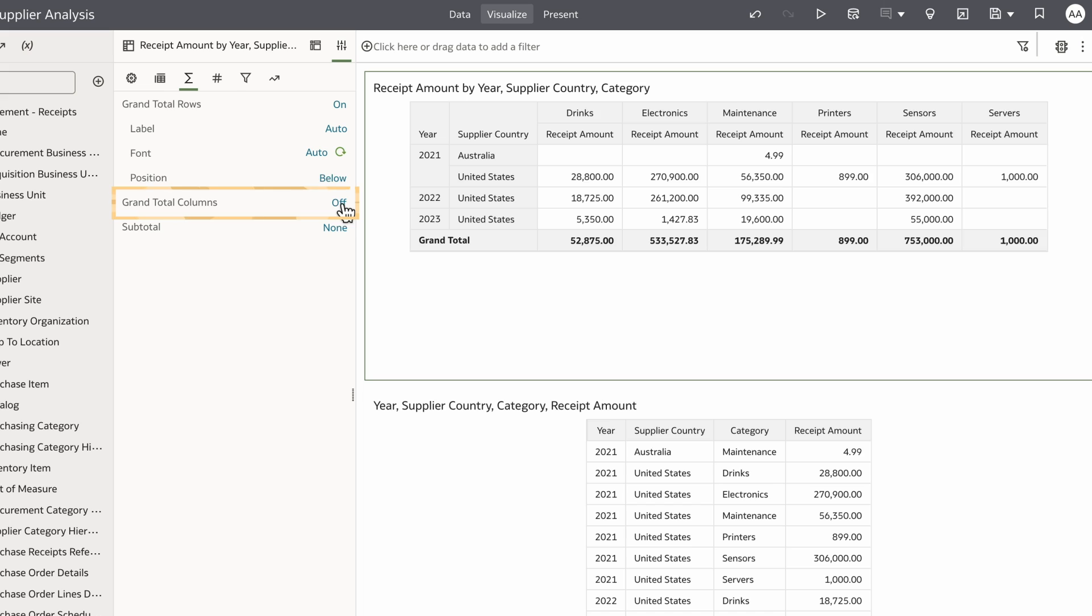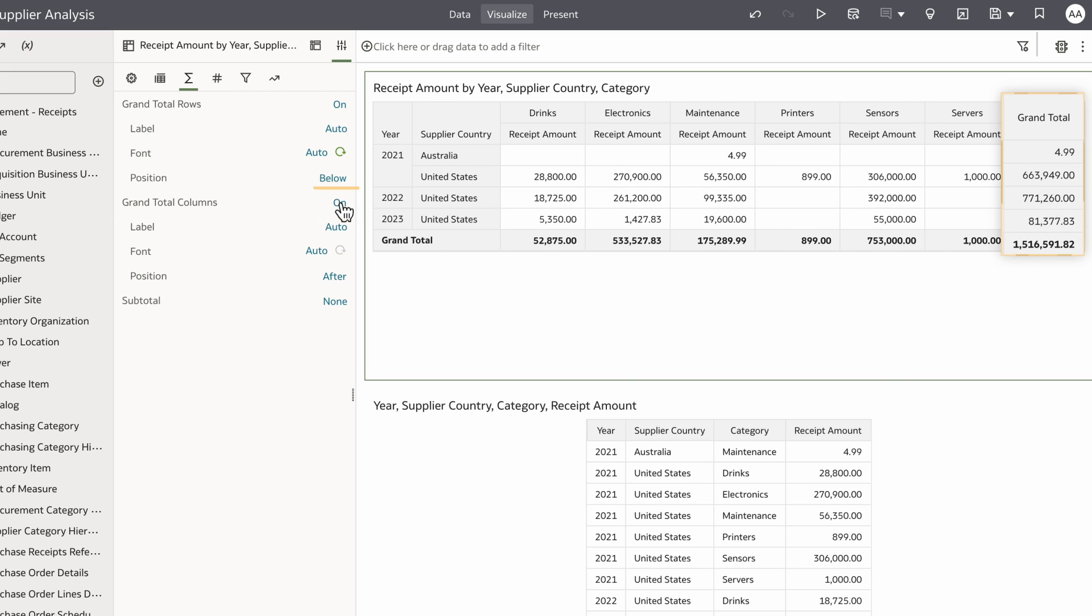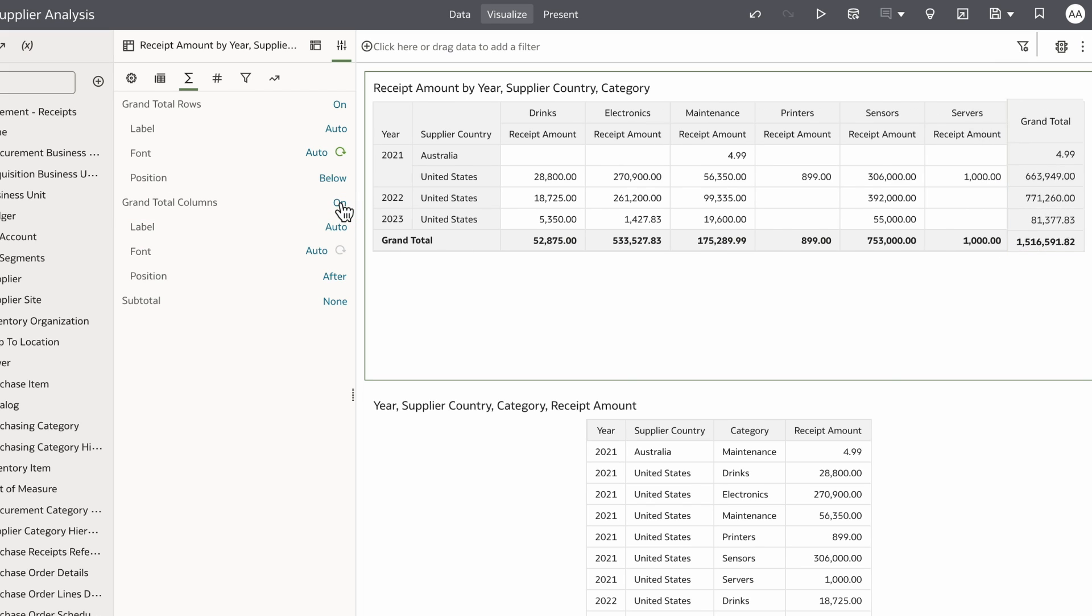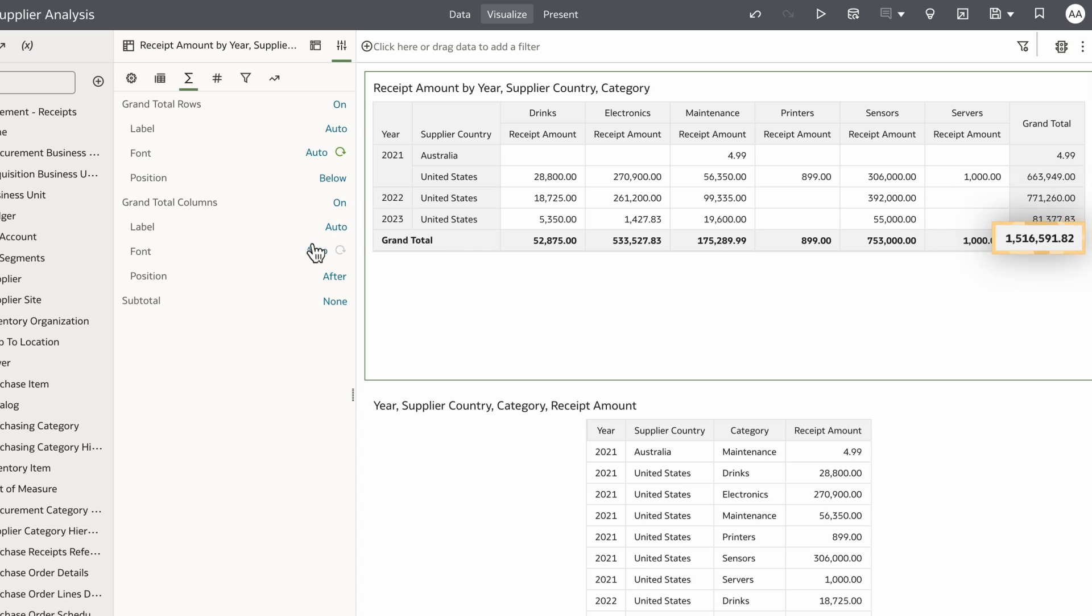When I set grand total columns to on, my pivot table now shows grand totals for each of the rows. At the intersection I have the overall grand total for all columns and rows.